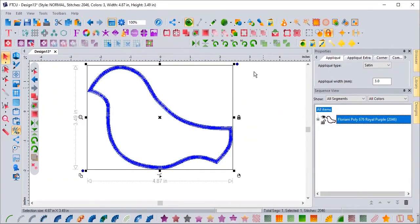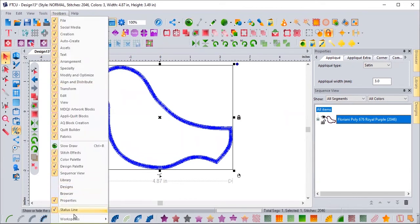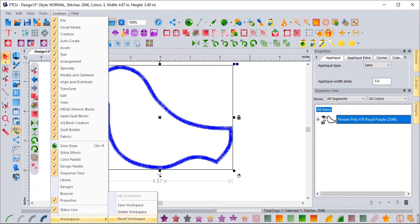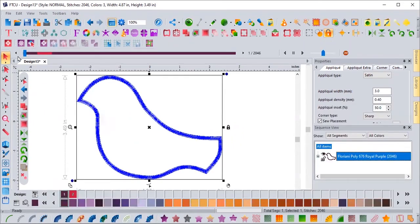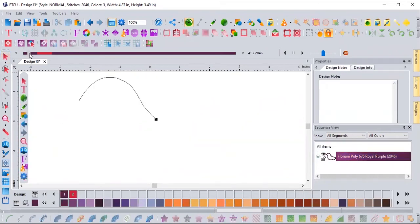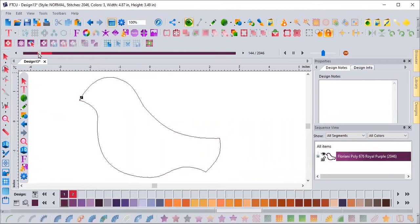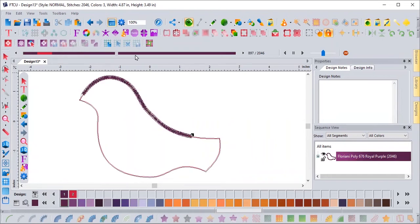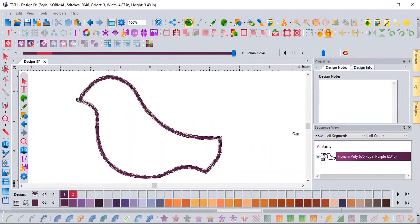And to prove that to you, I'm going to come up here and I'm going to go to my slow redraw. Let me bring it back up on the screen. Let's get our slow redraw here. And here we go. You ready? There is my placement line. I lay my fabric over this. It's going to tack it down. I'm going to trim my fabric to the edges. And now it's doing the satin stitch around.